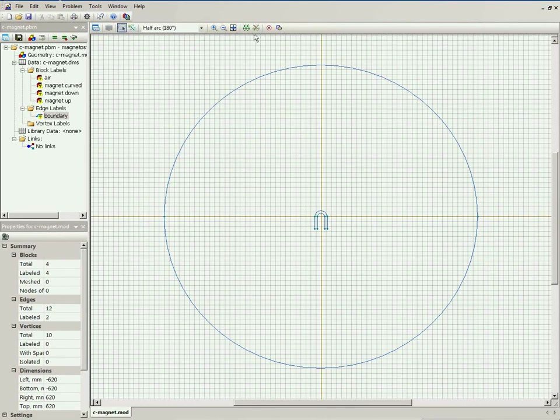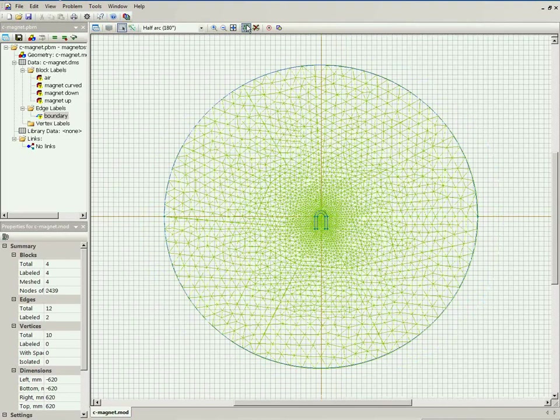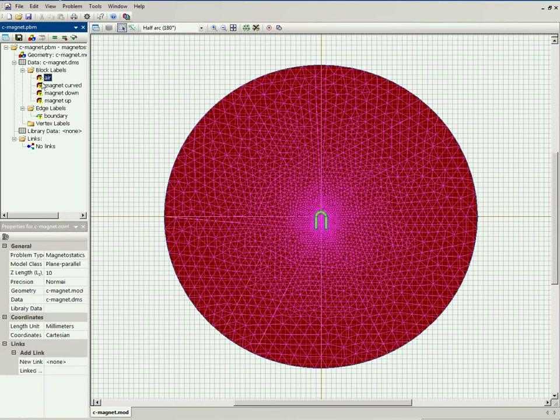I can build the finite element mesh. But before I could run the simulation, I should assign physical properties. The model is ready, but properties are yet unknown.